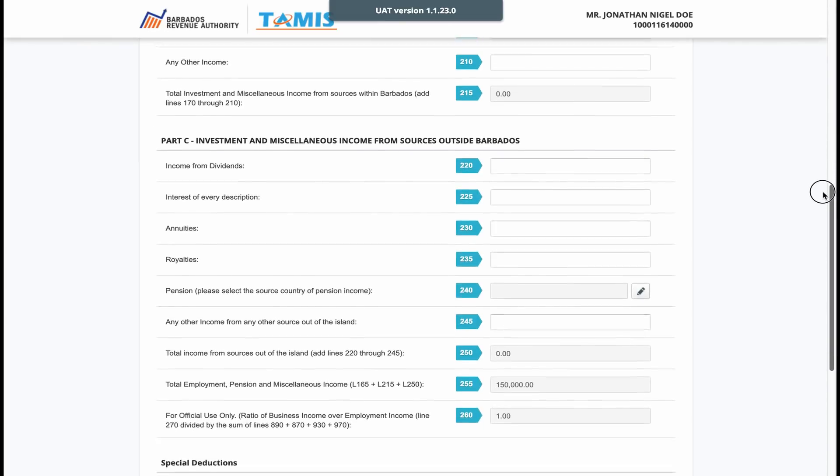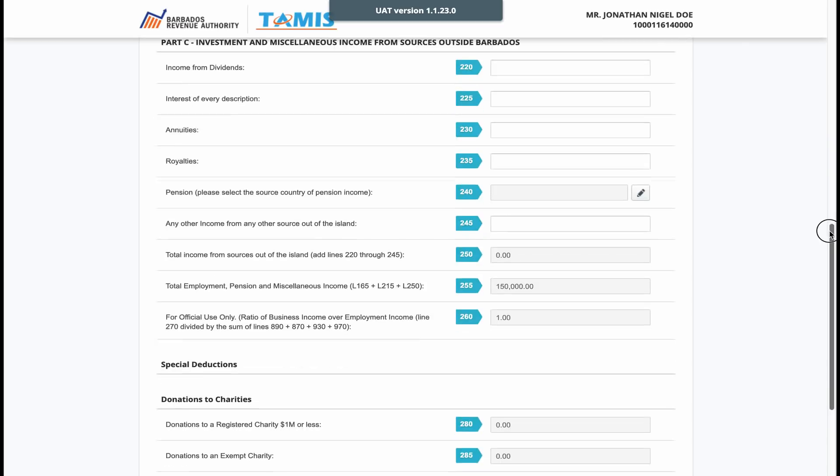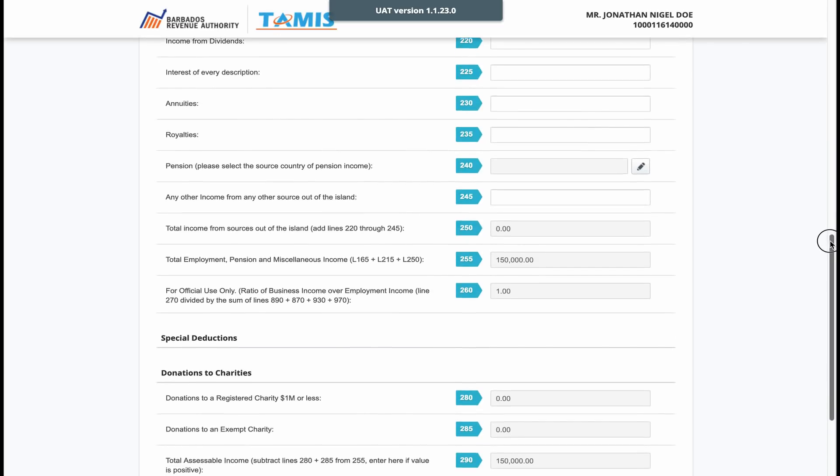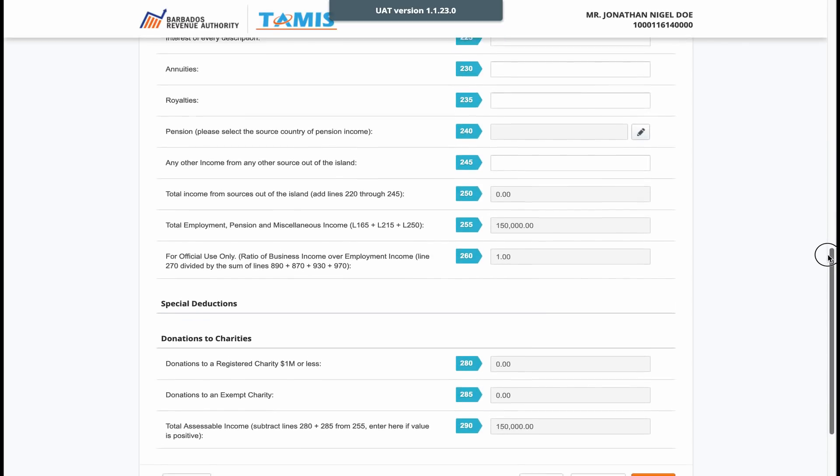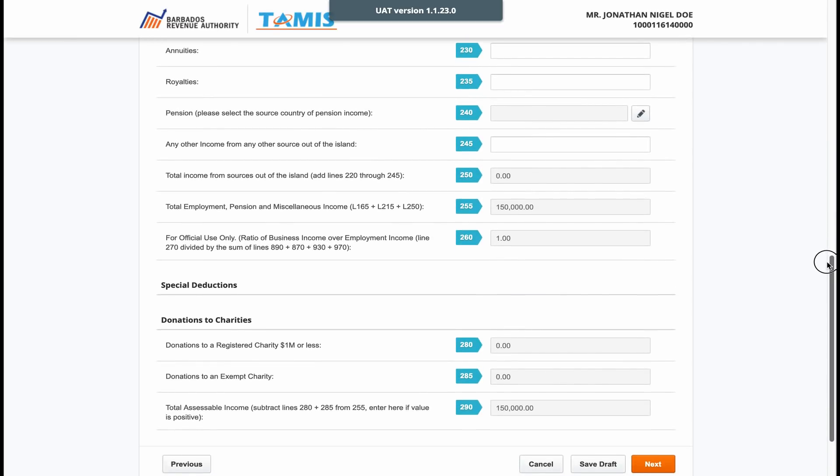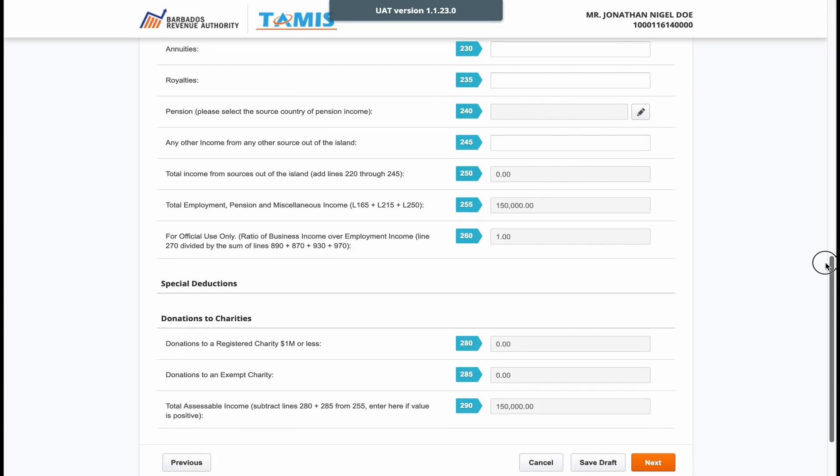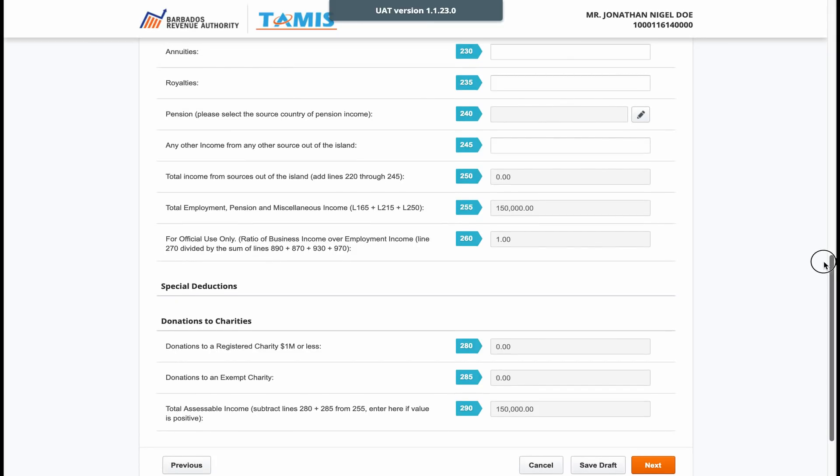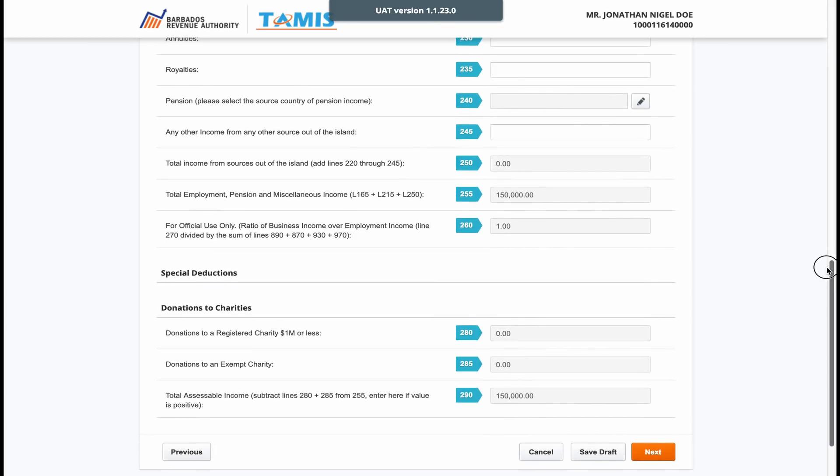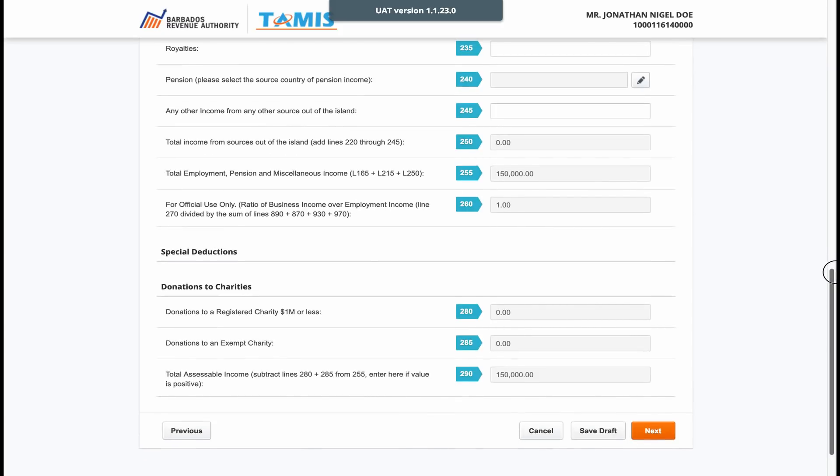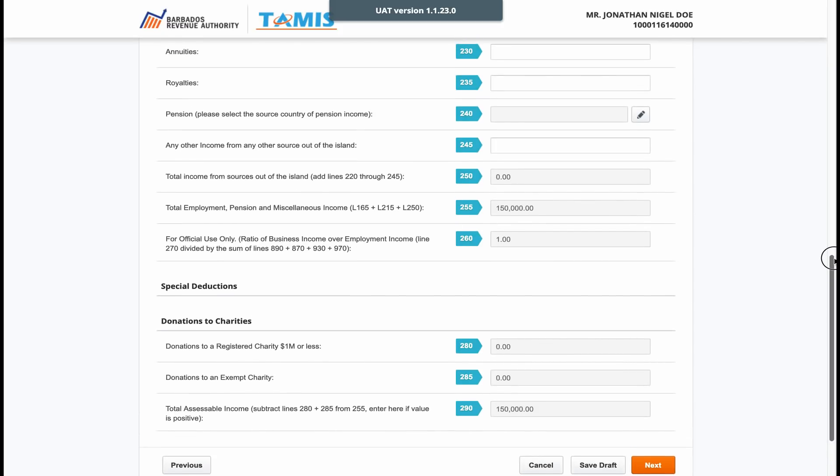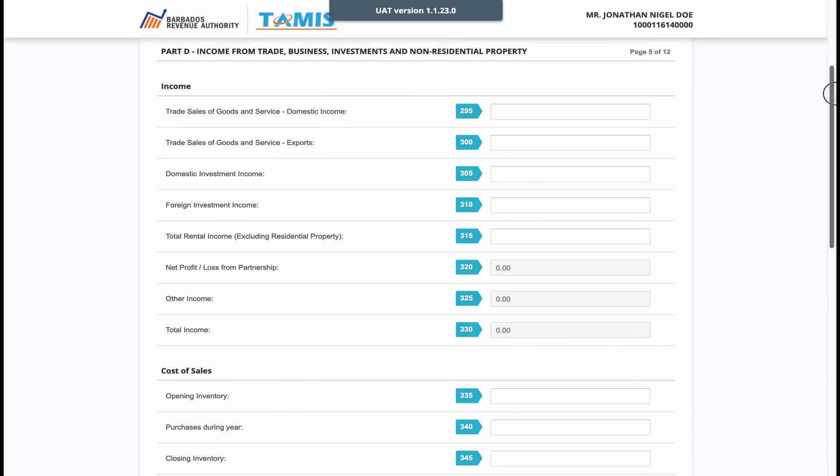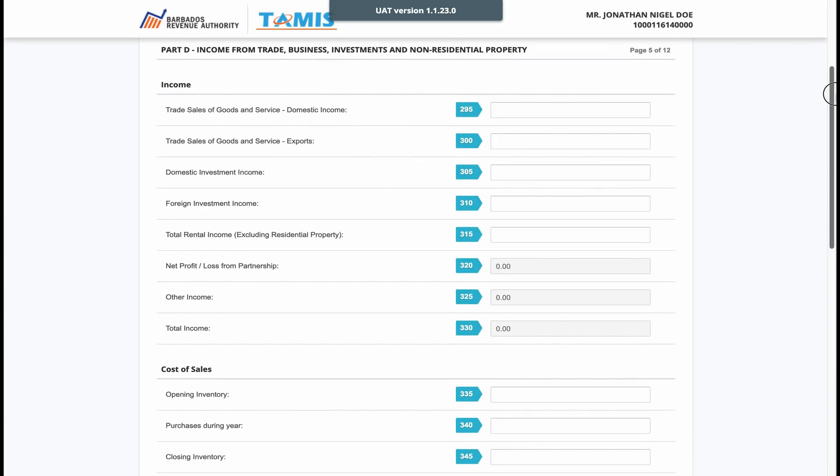The special deductions section of the form relates to donations made to registered charities. These fields should already be pre-populated for you as the charity should have uploaded that information to TAMIS on your behalf. Make sure to check the figure before moving on to the next page. If it is incorrect, please contact the charity.